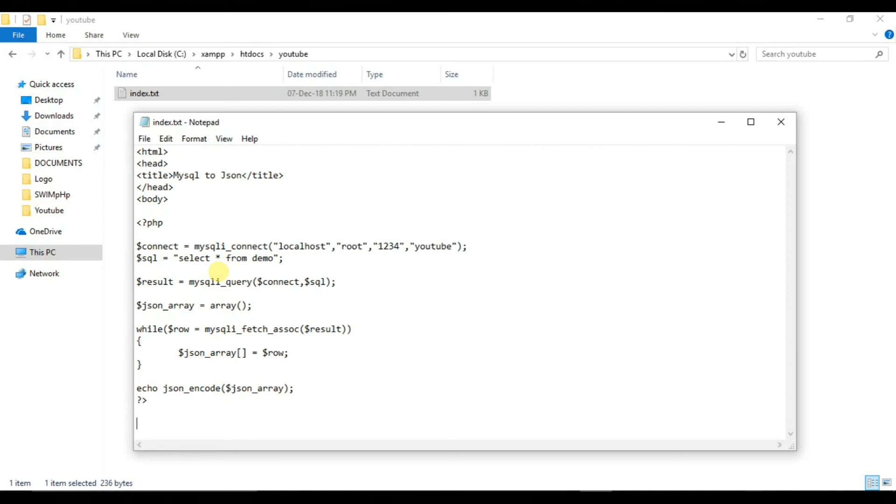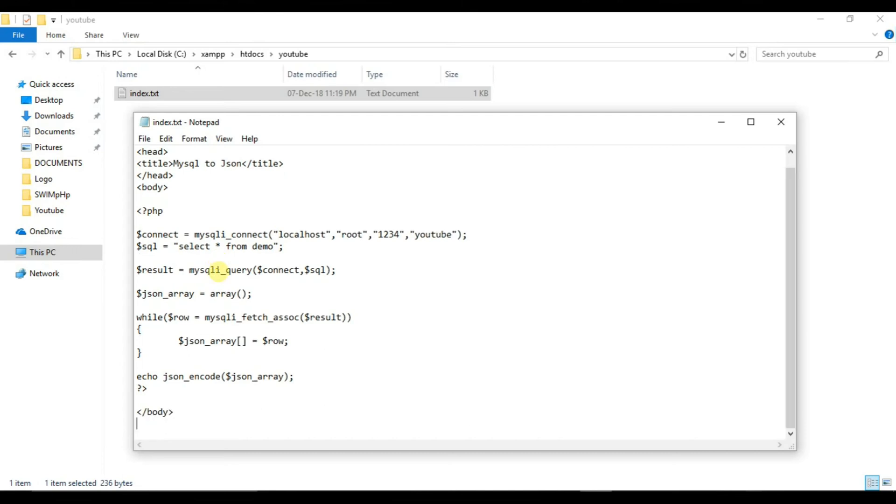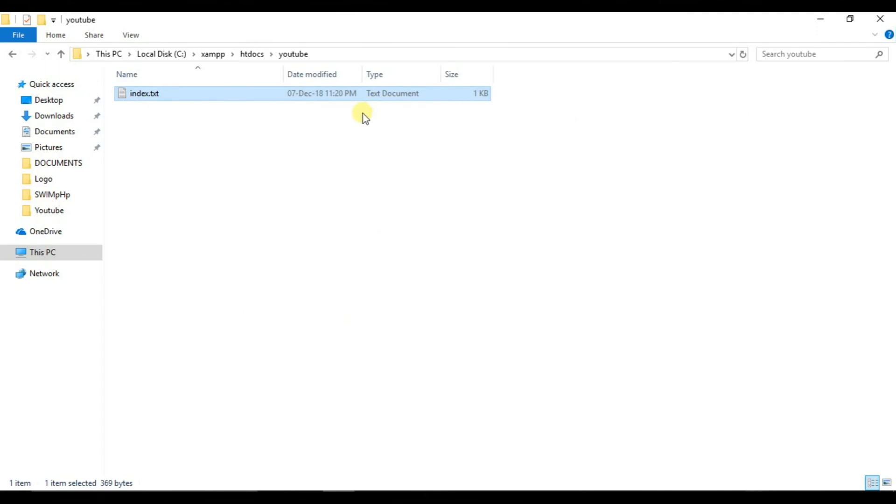And we will close our body tag also our HTML tag. So this is pretty much the code. This code is in the description link. You can just go and copy that code.